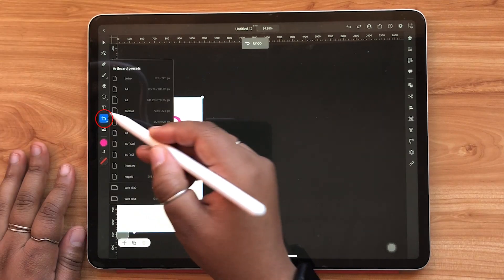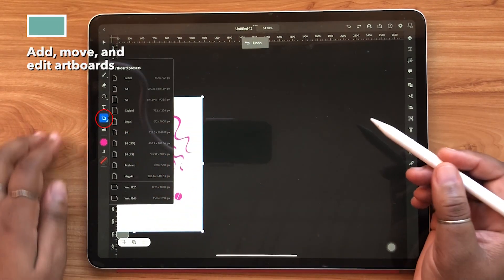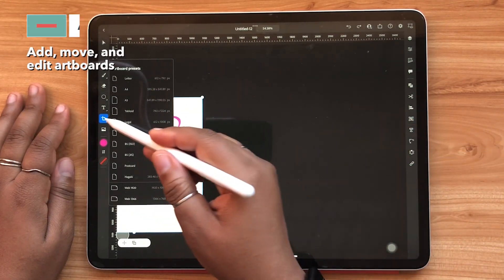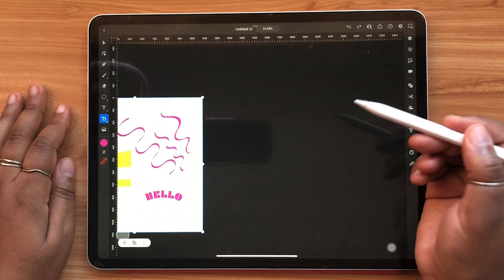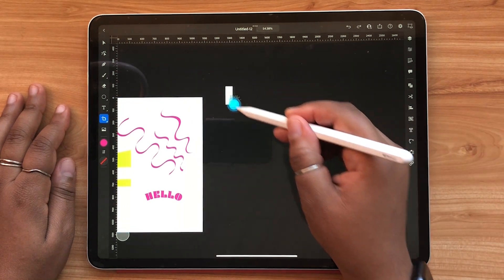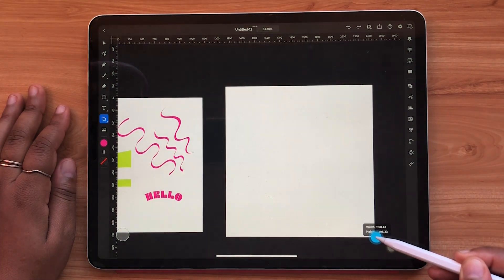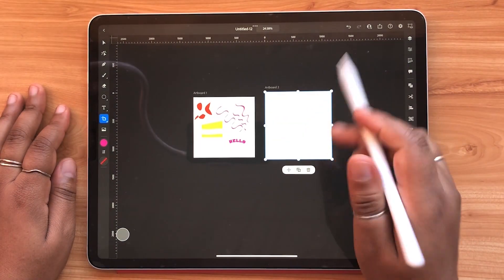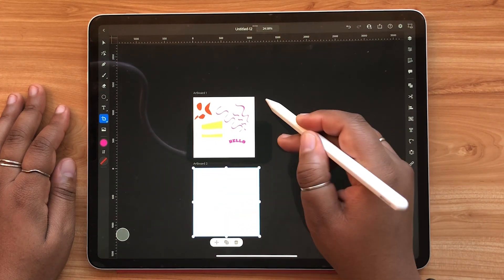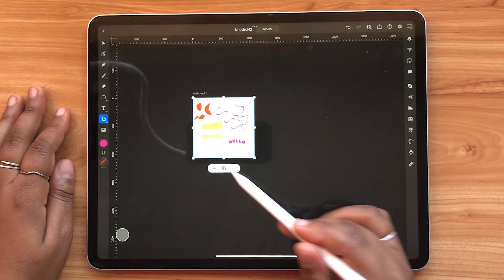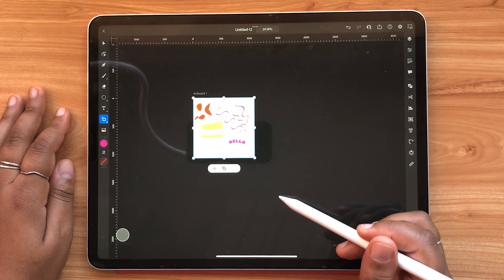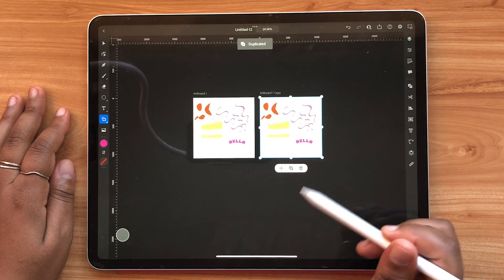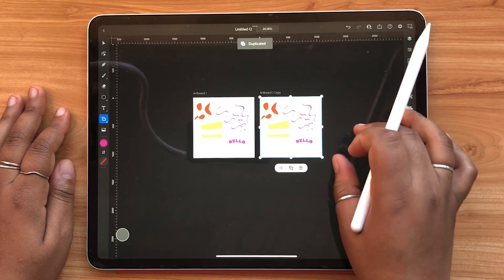Just like in the desktop version, you can create, scale, and move multiple artboards on your canvas. Simply hit the duplicate button if you'd like to create exact copies of your previous artboards.